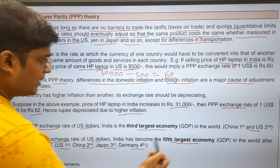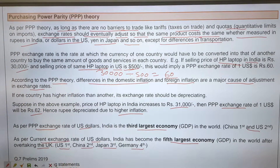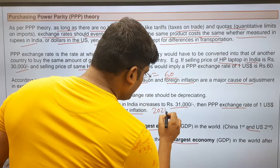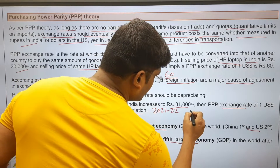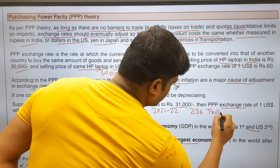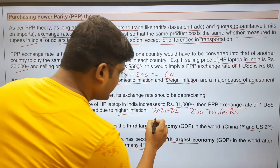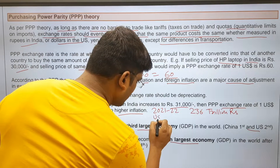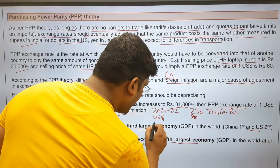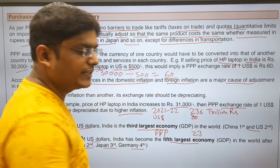You can see that at the PPP exchange rate, China is first, but at the current exchange rate, the US is first. India's GDP in 2021-22 was 236 trillion rupees. Suppose the current exchange rate of the US dollar is 80 rupees, and the PPP exchange rate is just 23 rupees per US dollar.